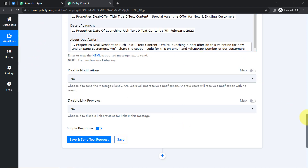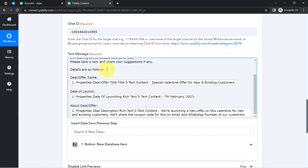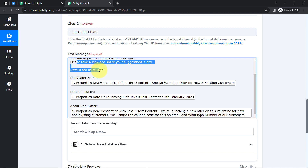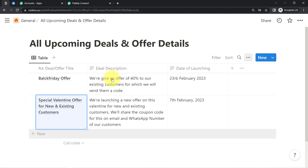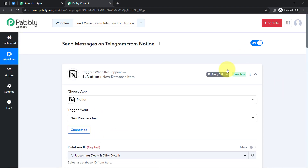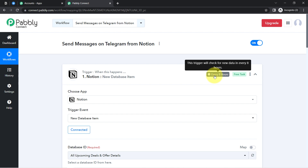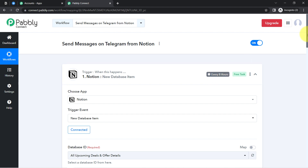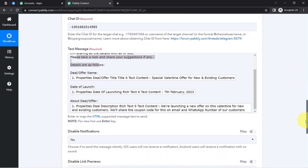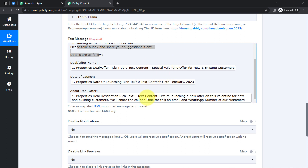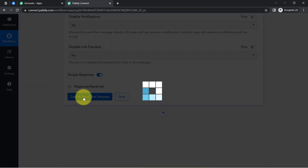You must be wondering what mapping means. In this automation, whatever details I added manually will remain the same, but whatever I have mapped will be replaced automatically when the automation runs in real time. Every time I add new details in Notion, Pabbly Connect will capture those details every 8 hours — since the trigger checks for new data every 8 hours — and then send them to Telegram. This is how the process is automated. Now I will click Save and Send Test Request.